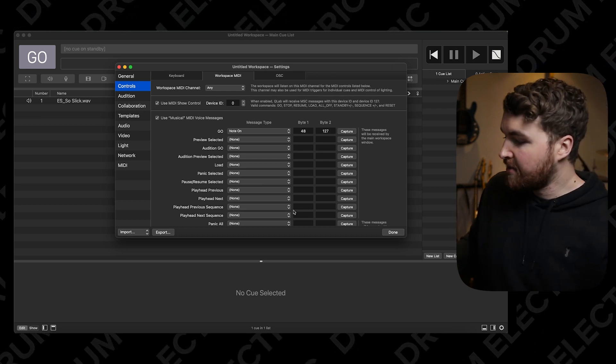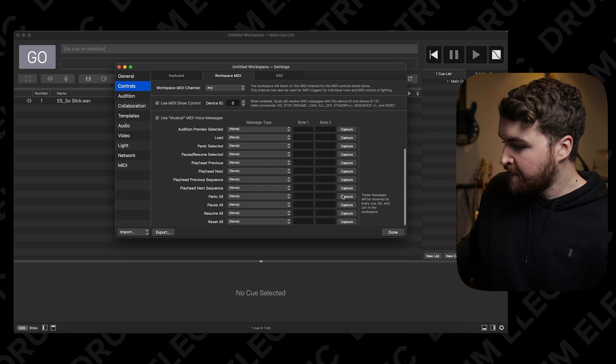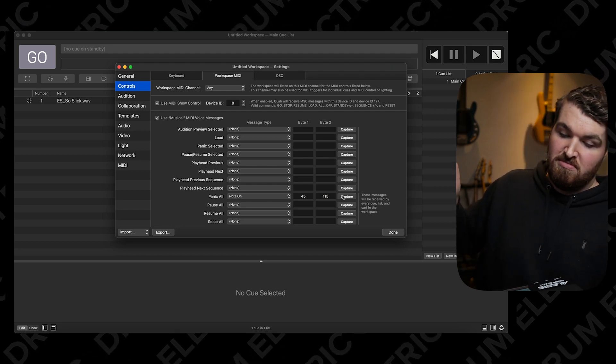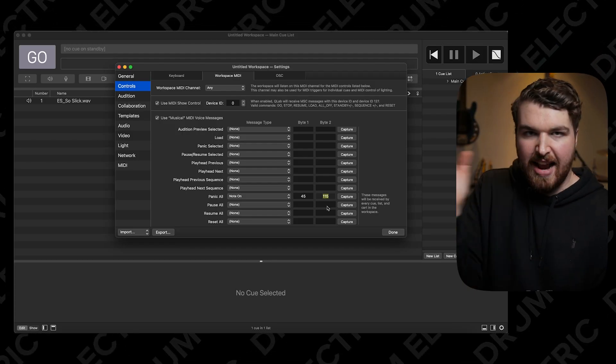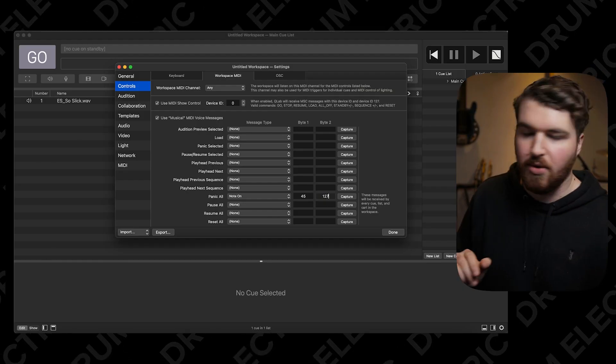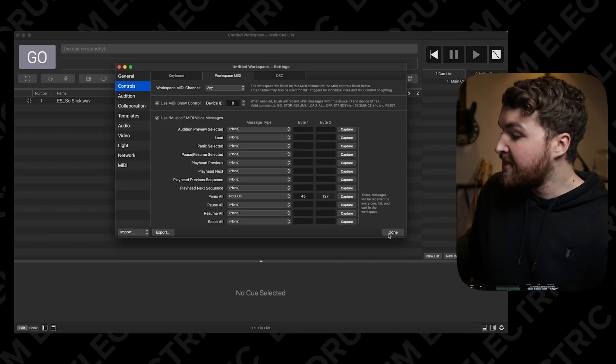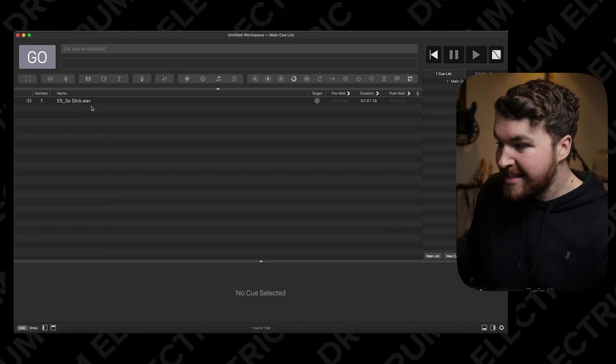I hit Capture and triggered the go pad. Then I scroll down to panic all, hit Capture, and trigger that pad. One thing to note: I didn't hit it hard enough, so it's showing as 115. This is the velocity range in which it will detect the hit — if you hit it harder than that value, it won't trigger. So I'm going to change that to 127, which is the maximum velocity on MIDI. Then hit Done — and that's literally it.